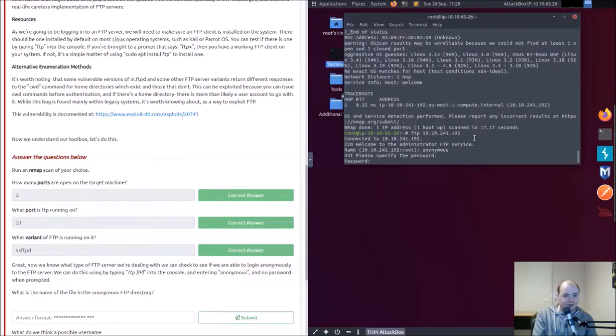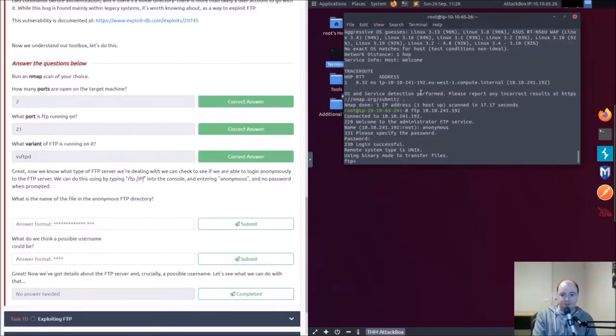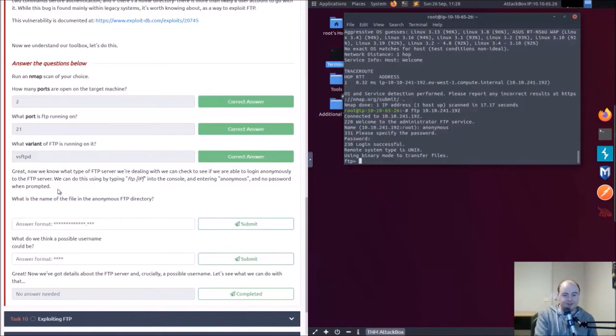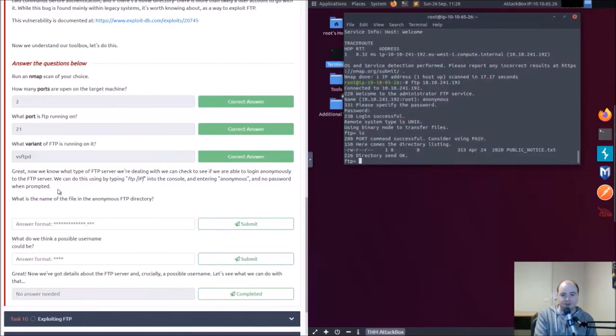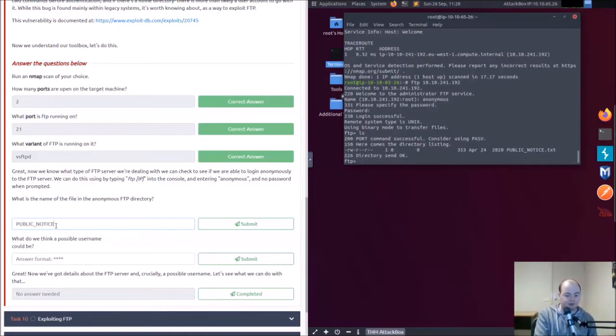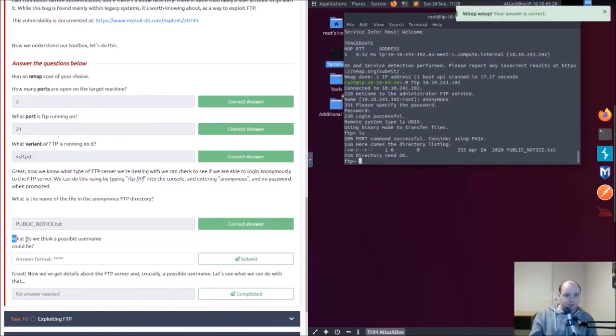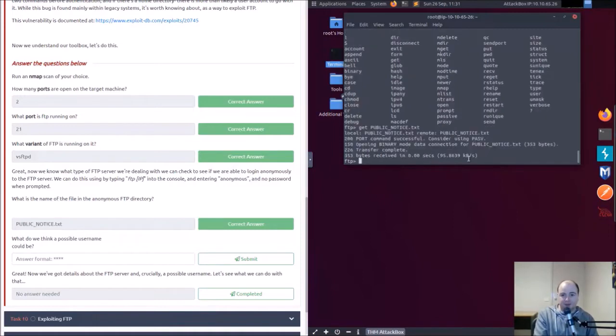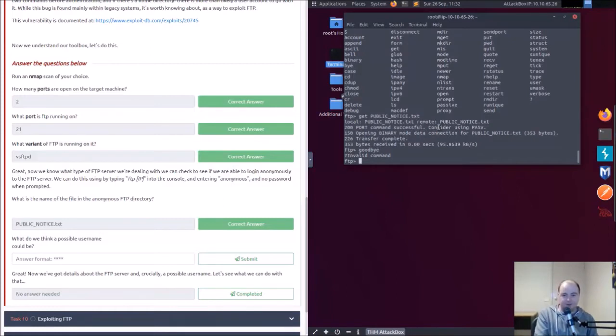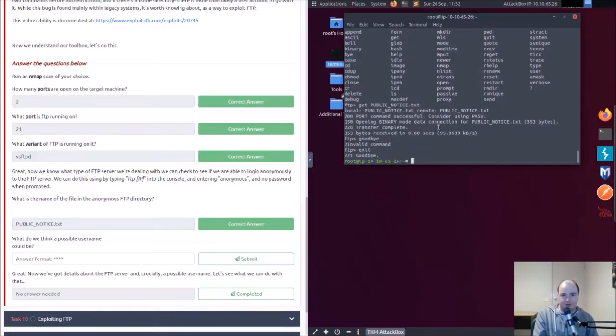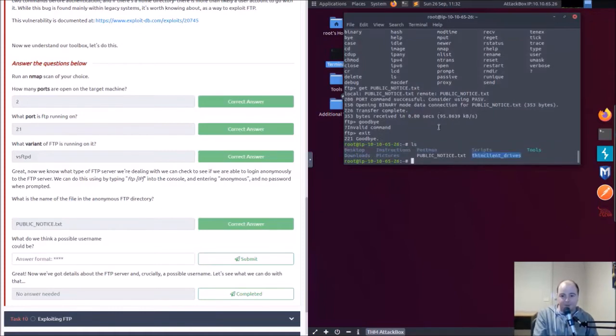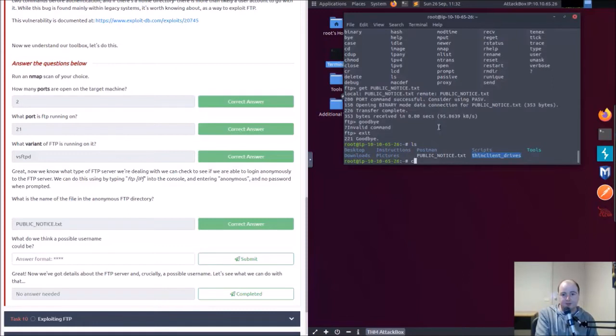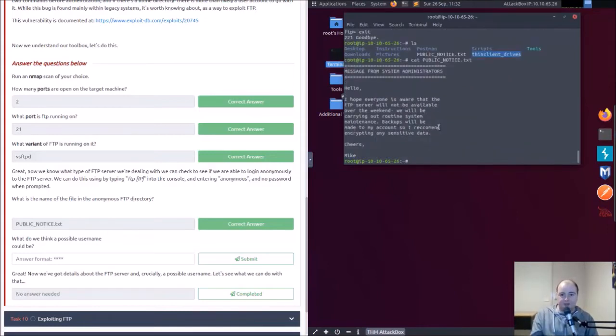I think it said to try no password, let's try it without it. Cool, we're in. I'm gonna hack. All right FTP, what is the name of the file in the anonymous FTP directory? So we got ls, we can do that. Public_notice.txt. All right, what do we think a possible username could be? Notice.txt. Get, binary transfer complete.